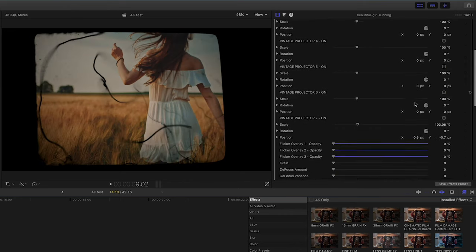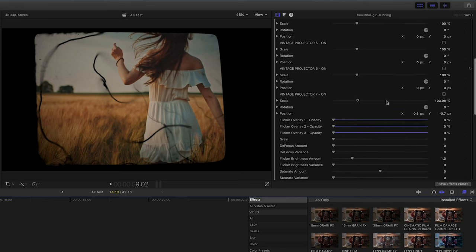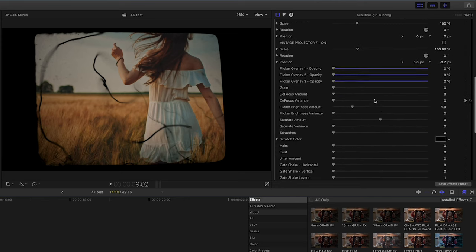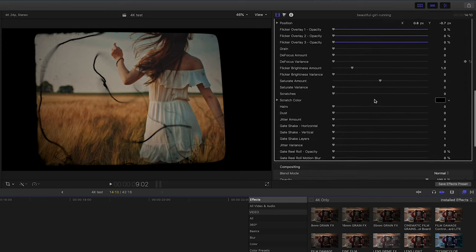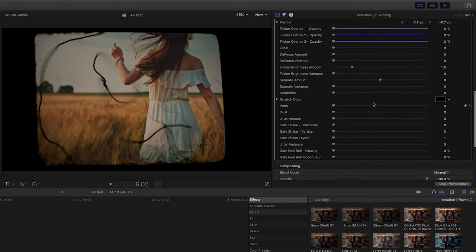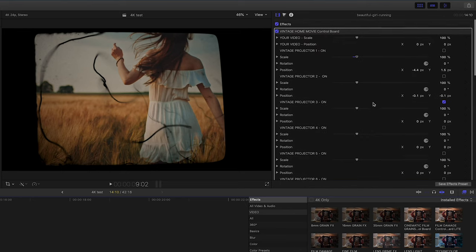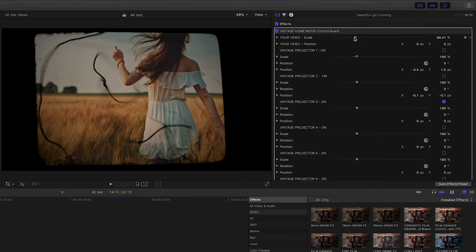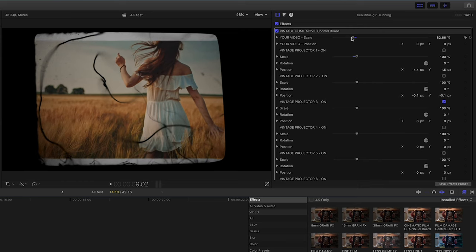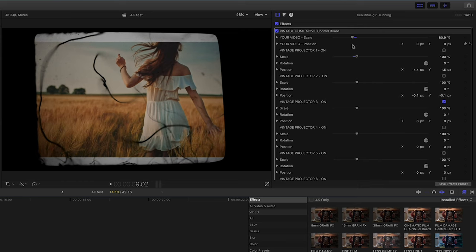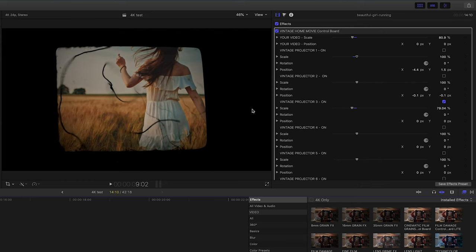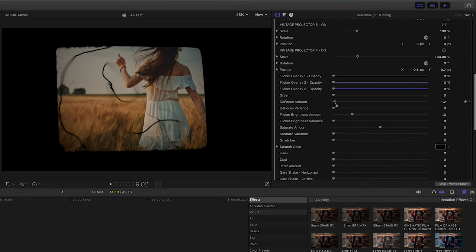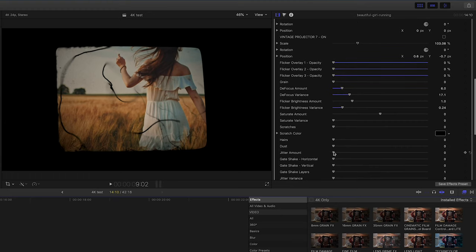And again, these are for the most part going to have a much more damaging type of design. And you can scale down your video here and once you start to see a crop out, you're going to want to go into the projector you've chosen, scale that down as well. And we have our defocusing values, our flicker values, saturation. And just messing around with the gate shakes.